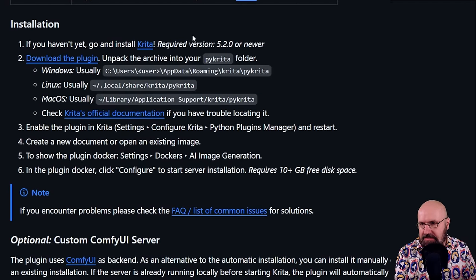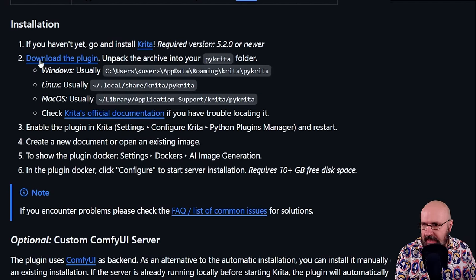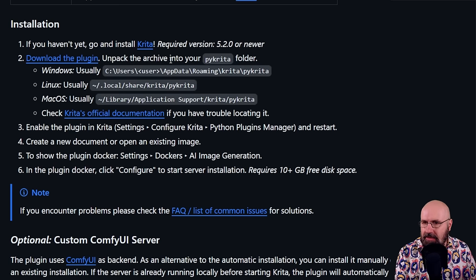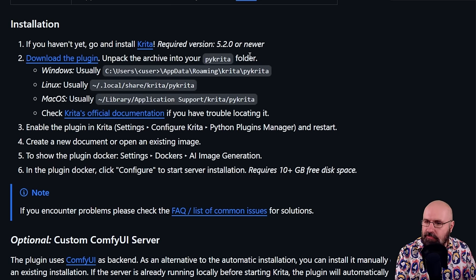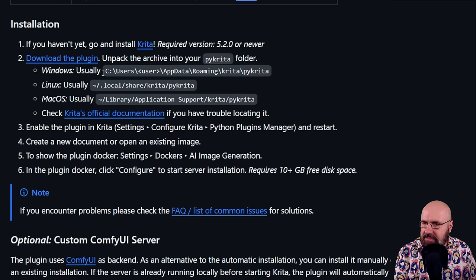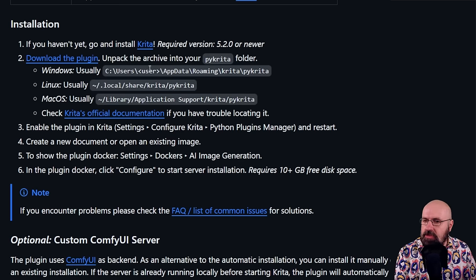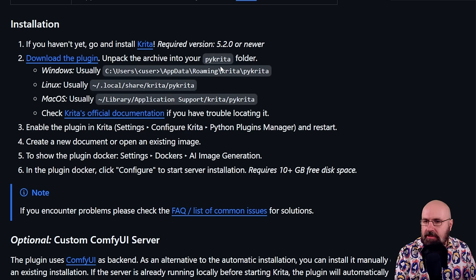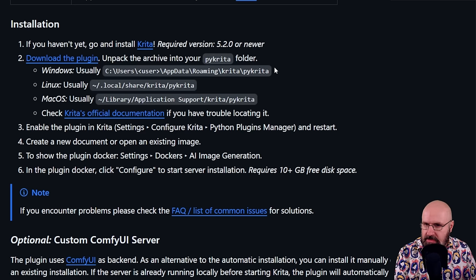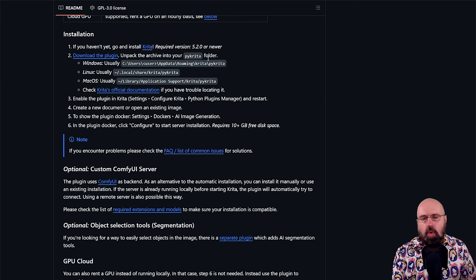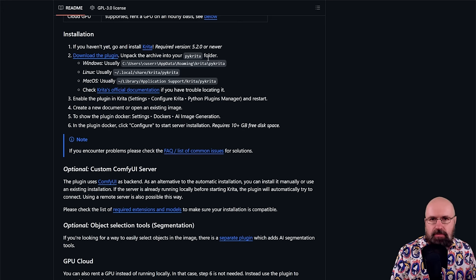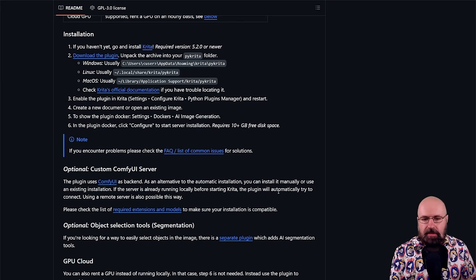Very easy. You simply download the plugin. You unpack it into your PyKrita folder on Windows, as you can see here. This is inside the C drive users folder, username folder, app data, roaming, Krita, PyKrita. So you put that in there and then you open up Krita itself.